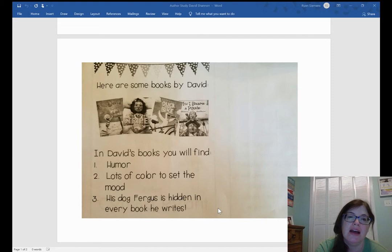I'm going to stop this video, and then I will do a read aloud for you of one of David Shannon's less known books.